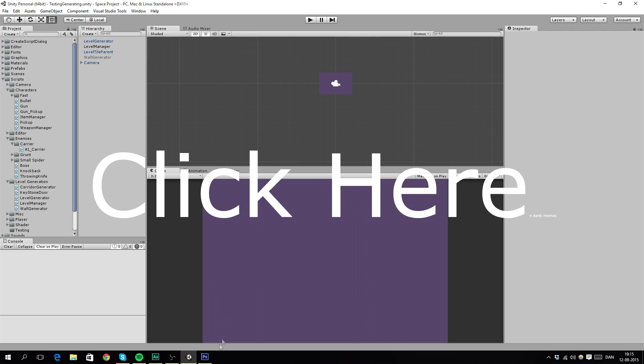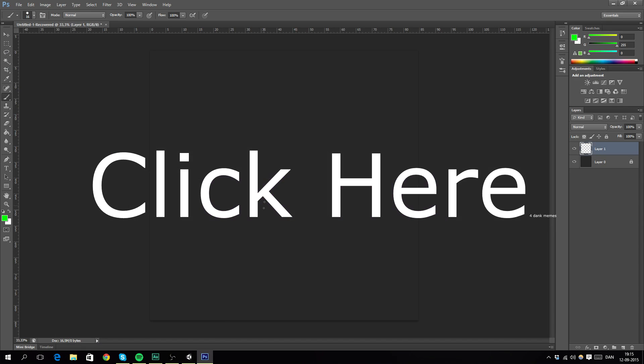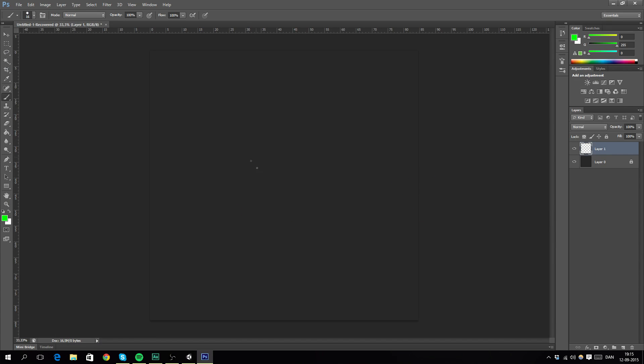So let me just jump into Photoshop and explain a little bit of how this works. So basically we have an object, an object which is our generator. So this is our generator, right?